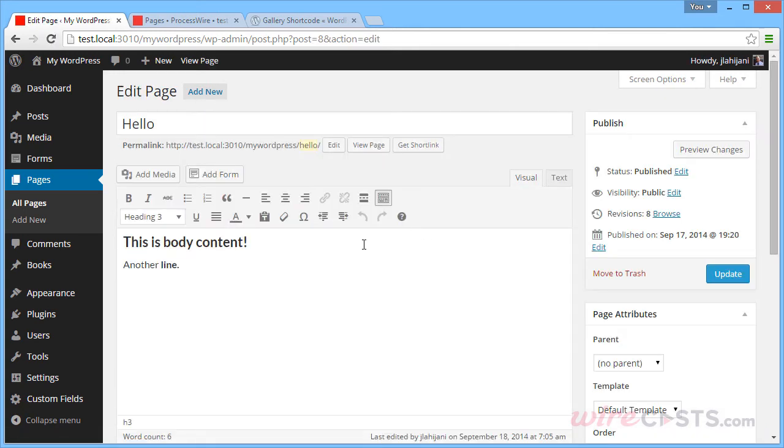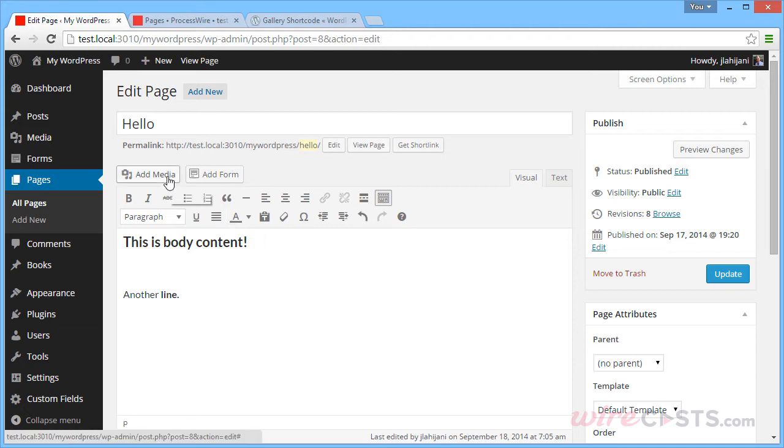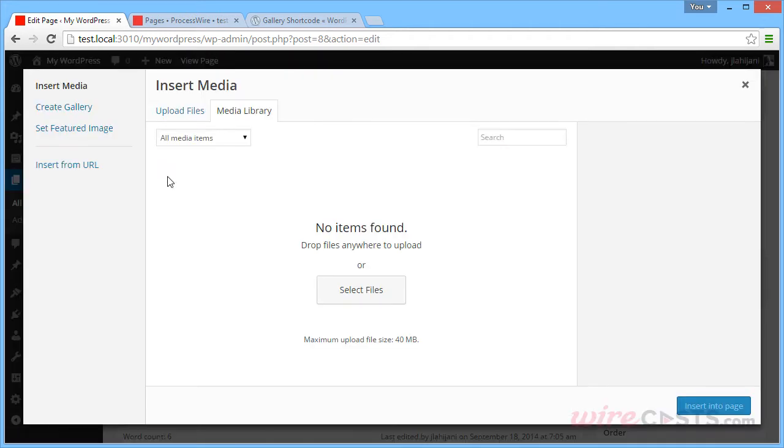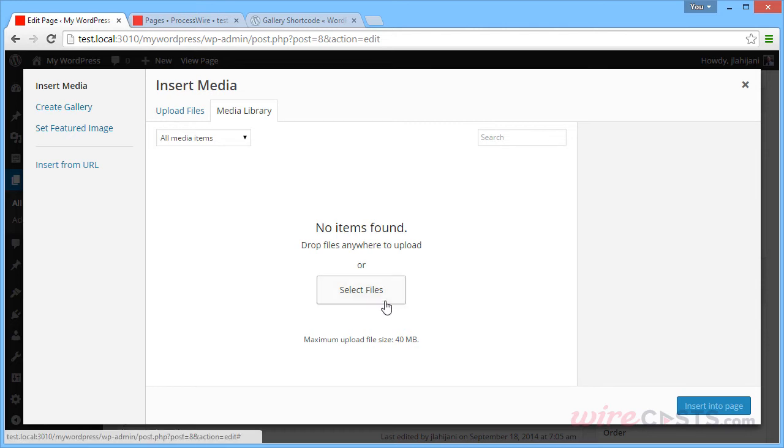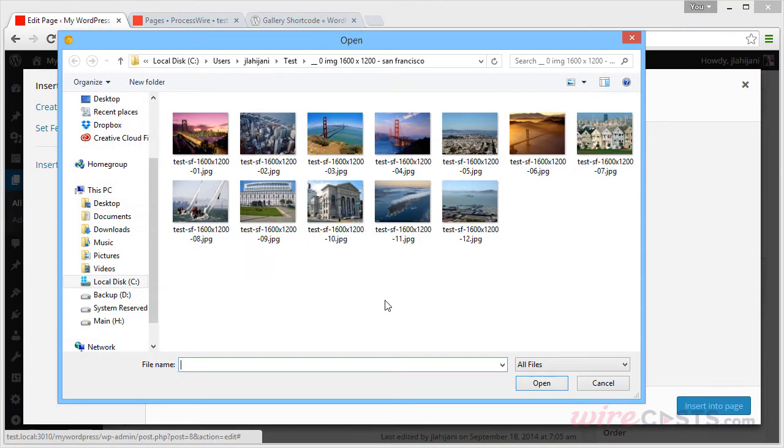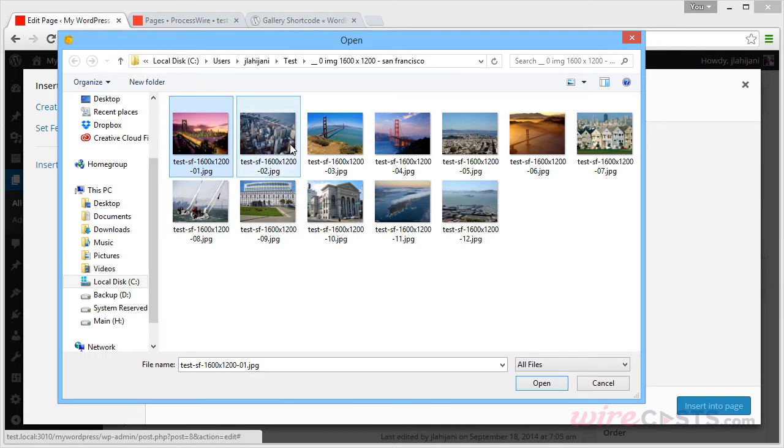In WordPress, this is fairly straightforward. Click the Add Media button, then choose the files on your computer that you would like to upload. I'll upload four images.